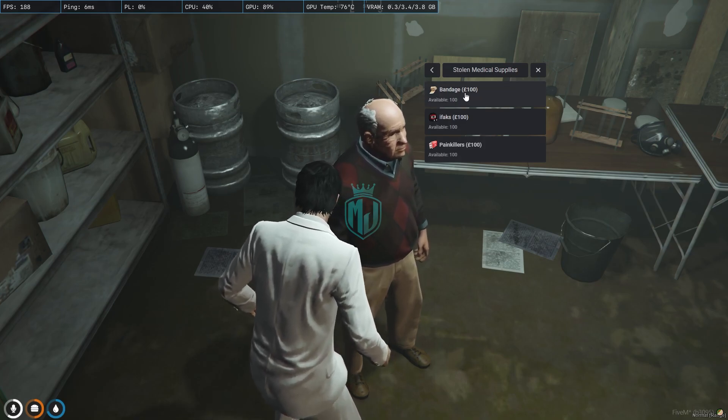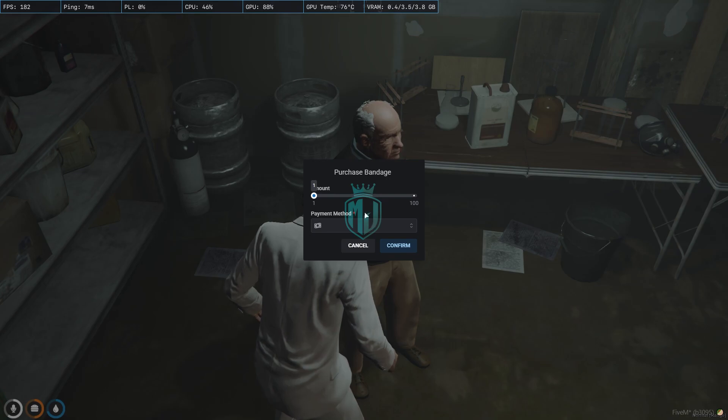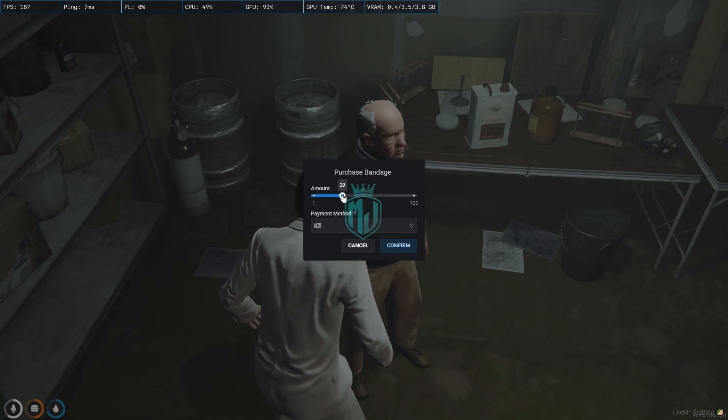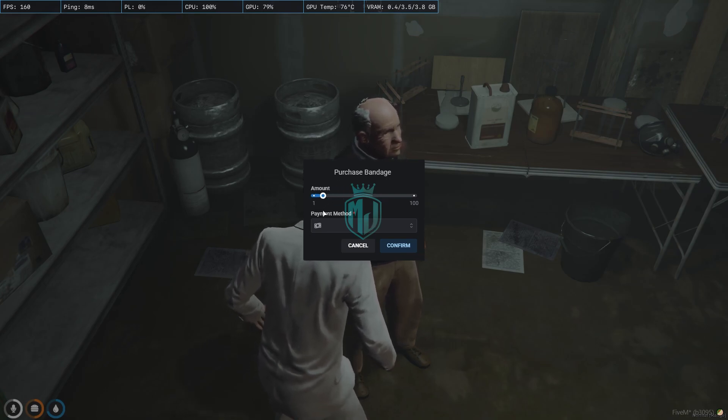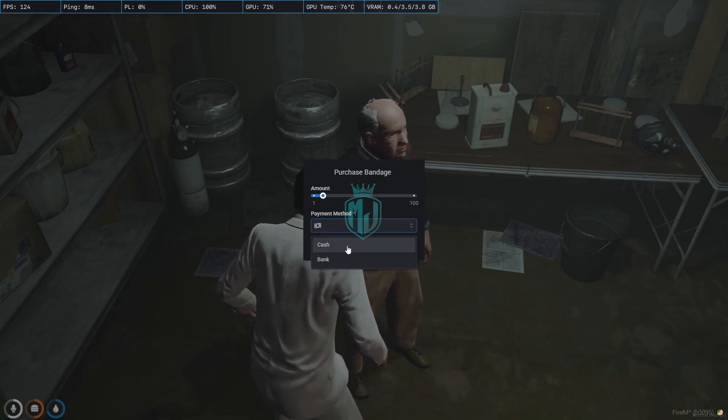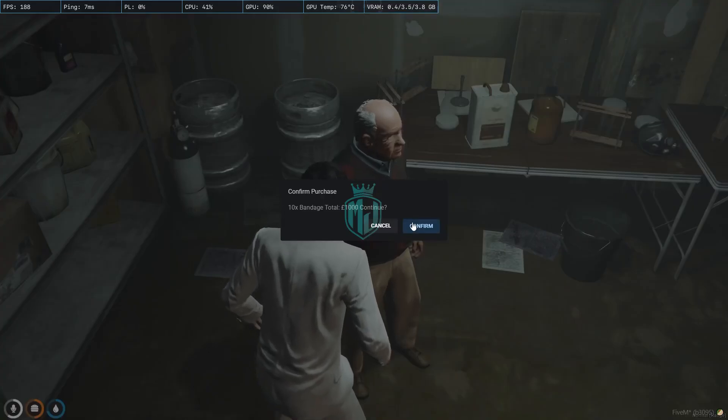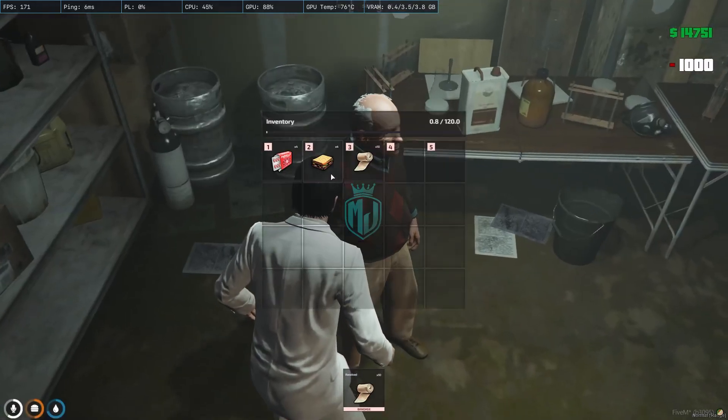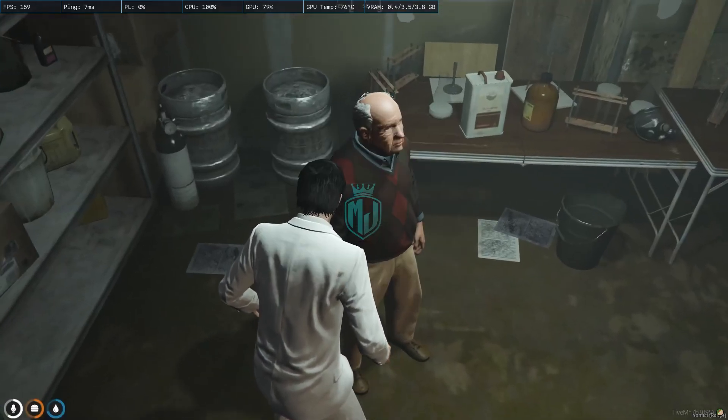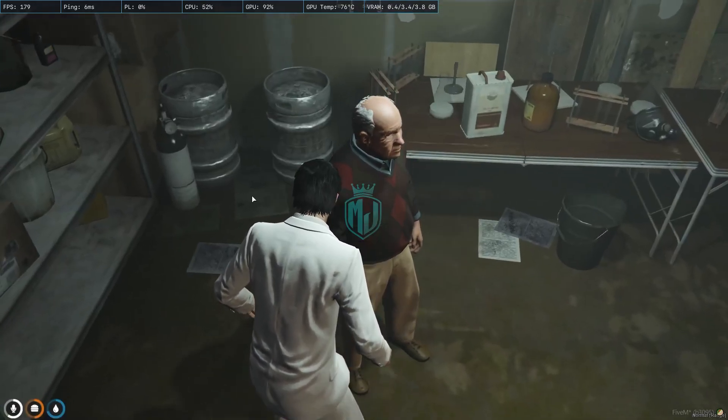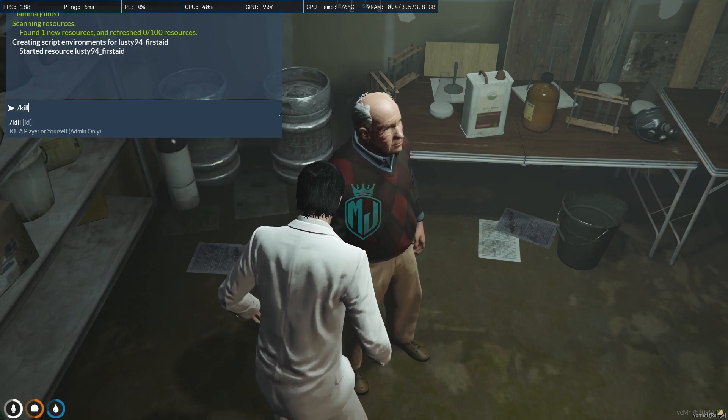You can create more items as well, but right now we have three: bandage, IFAK, and painkillers. So you can easily buy it from here. Select amount, payment cash or bank, confirm, and as you can see we got 10 bandage right here. And let's kill ourselves.